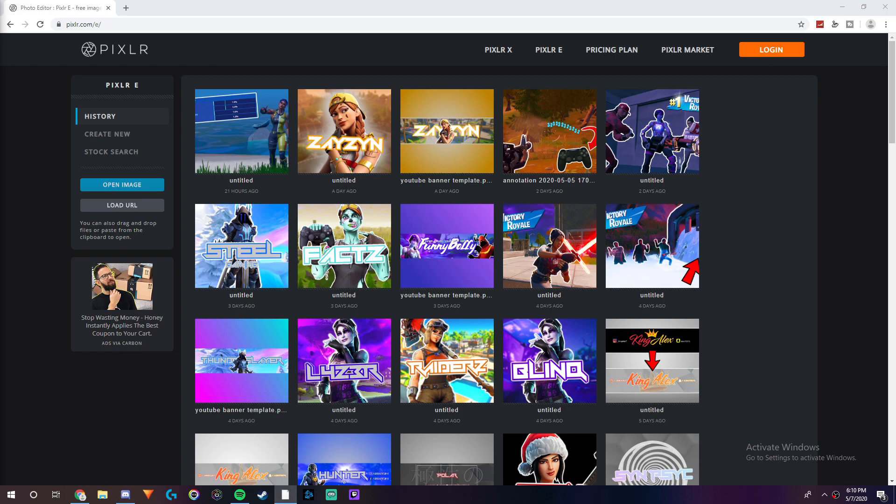This is a website that can be used on Chromebook, Mac, or Windows. Also guys, if you're new to this channel, I'd really appreciate if you subscribed, liked the video, and shared it with your friends. And yeah, let's just go right into the video.